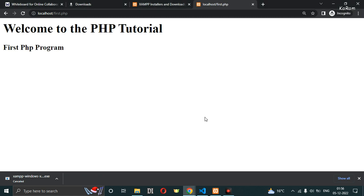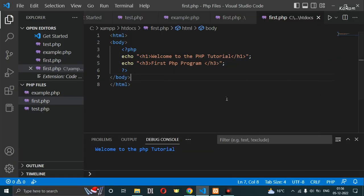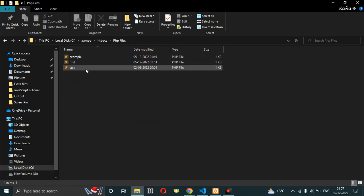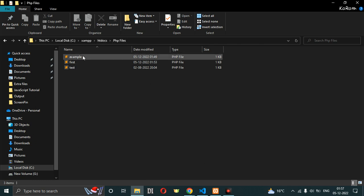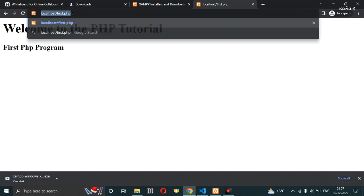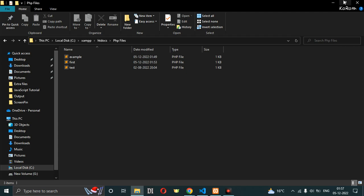If you are creating a PHP file in another folder inside htdocs, the path should include that folder name. For example, if you have a folder called 'php-files' inside htdocs, you would type 'localhost/php-files/filename' in the browser to access those files. Make sure the folder name does not have spaces.